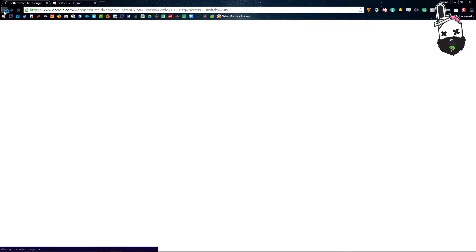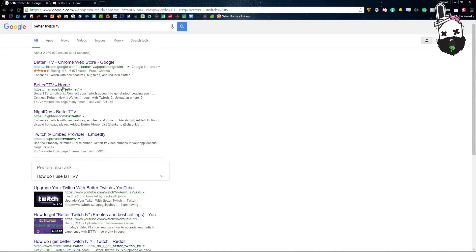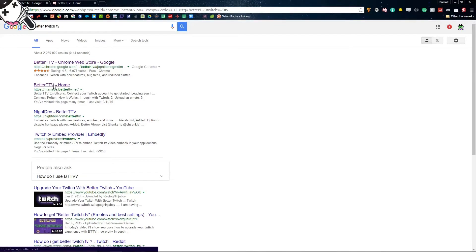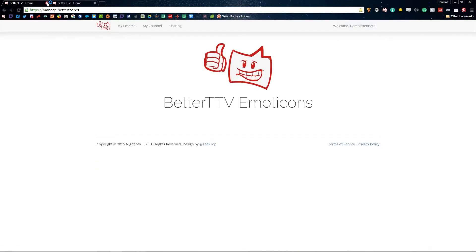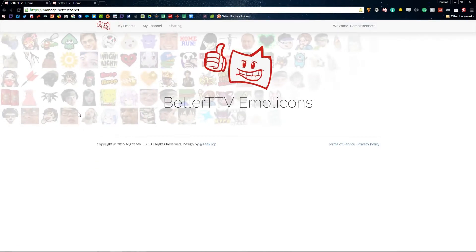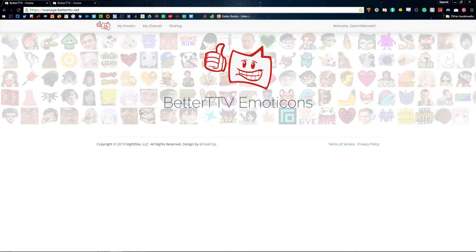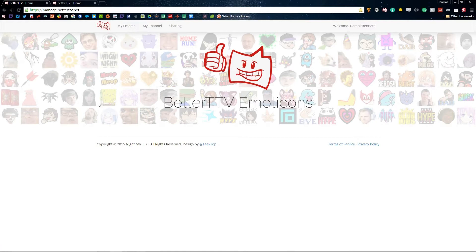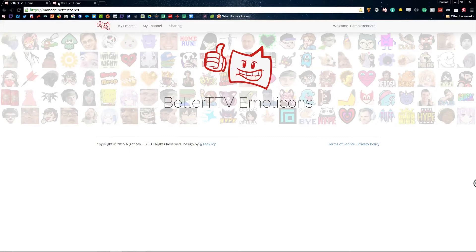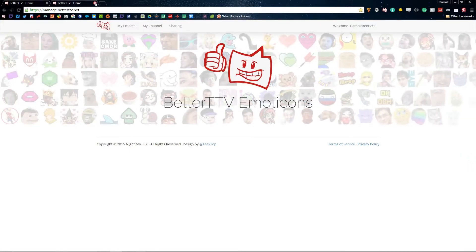The second place you're going to want to go for this tutorial is manage.betterttv.net, which we already have open here. You'll see a purple button that says 'Connect with Twitch.' Just like most of these apps and widgets, you can connect right with your Twitch profile. Obviously if you're going to be adding your own emotes to your channel, this is going to be very important.